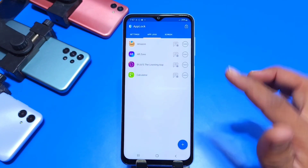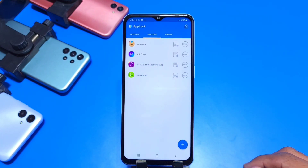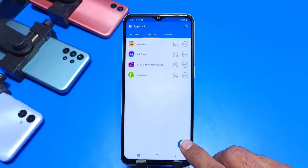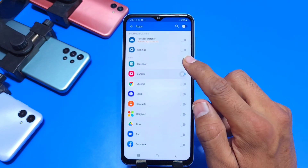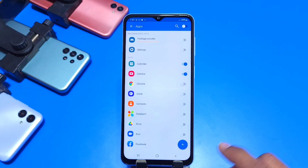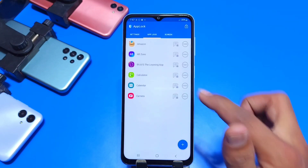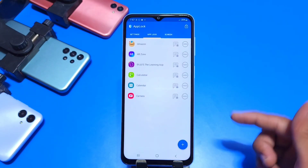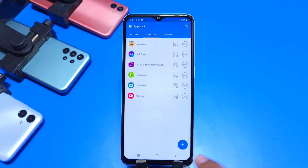After that you can see all these four apps have been locked. To add more apps, click on the plus icon and select the other apps you want to lock, then tap on the little plus icon again. You can see all these apps have been locked.